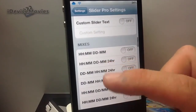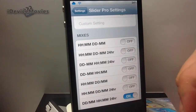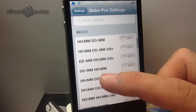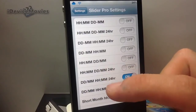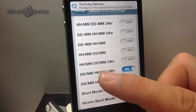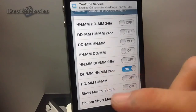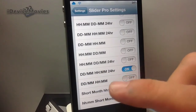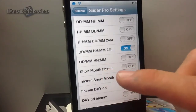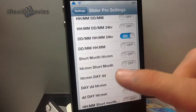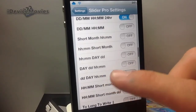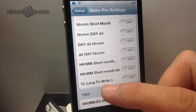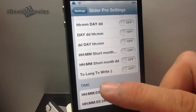Now here are mixes. So hour, minutes, day, month — hour, minutes, day, month, 24 hours. I'll just keep scrolling here so you guys can see all these. I have mine set on day, month, hour, minute in the 24-hour format. Short month, hour, minute. Hour, minutes, short month. It's just insane how this tweak is free — there's so many settings. Too long to write; you guys have to play with that to figure out what it is.